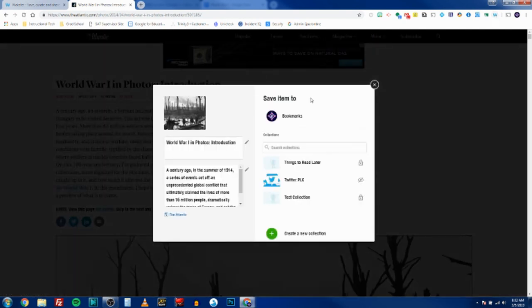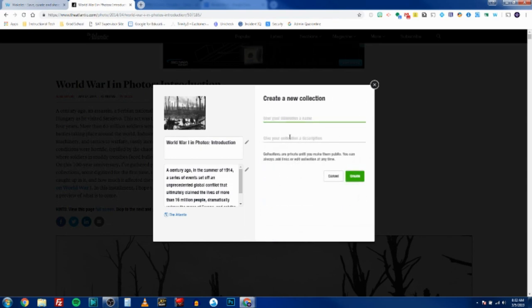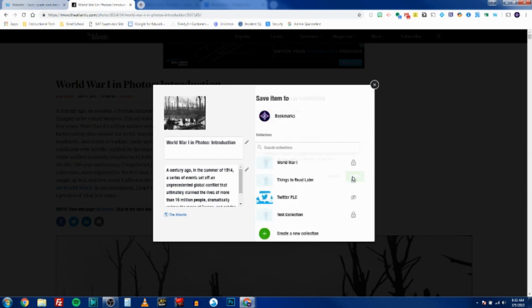It's going to bring up the Wakelet page and now I have the option to save it to a collection that I already have or I can create a new collection. So we'll call this one World War I and we'll click create.